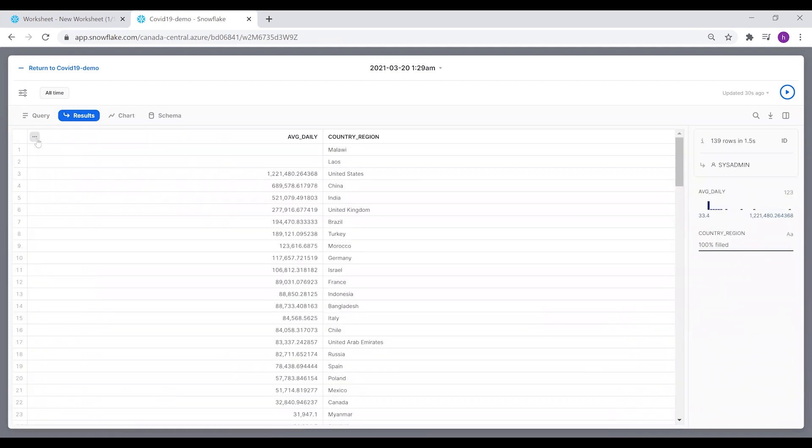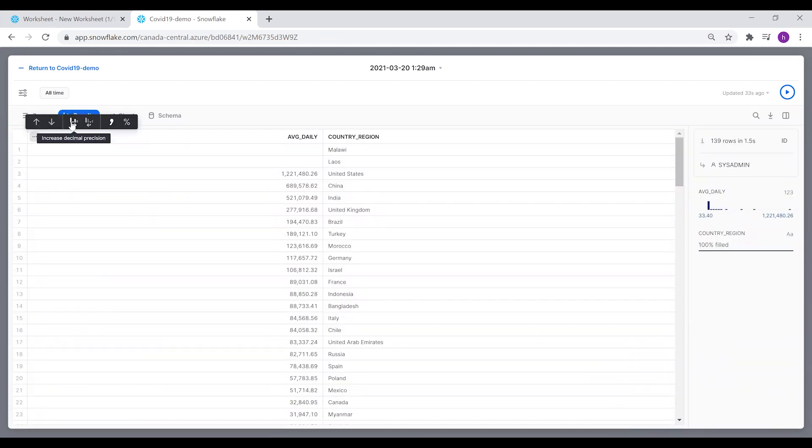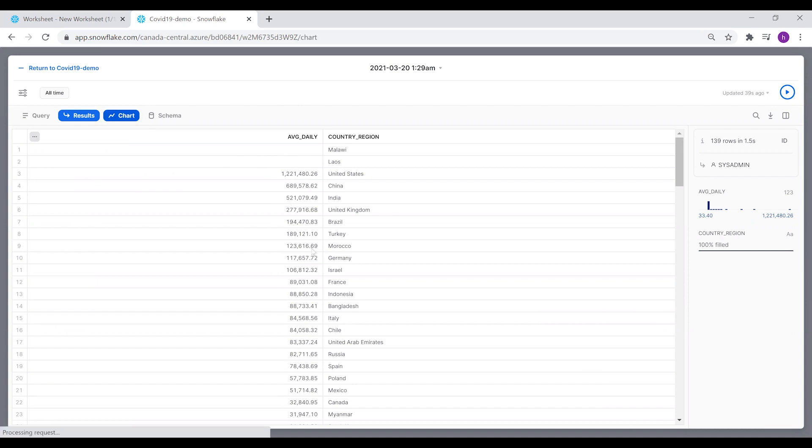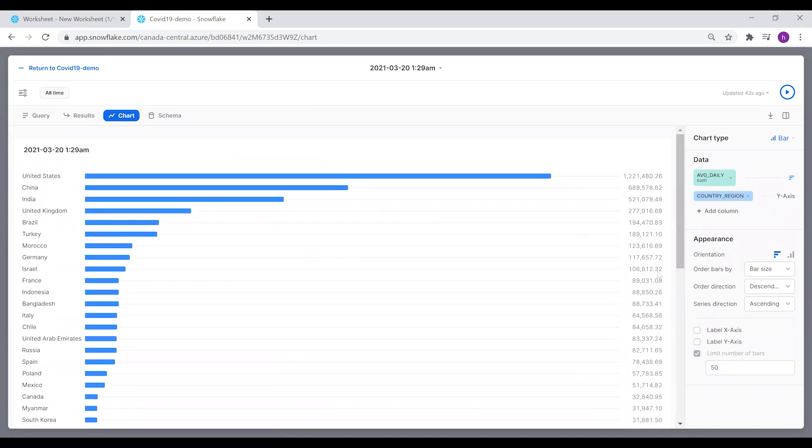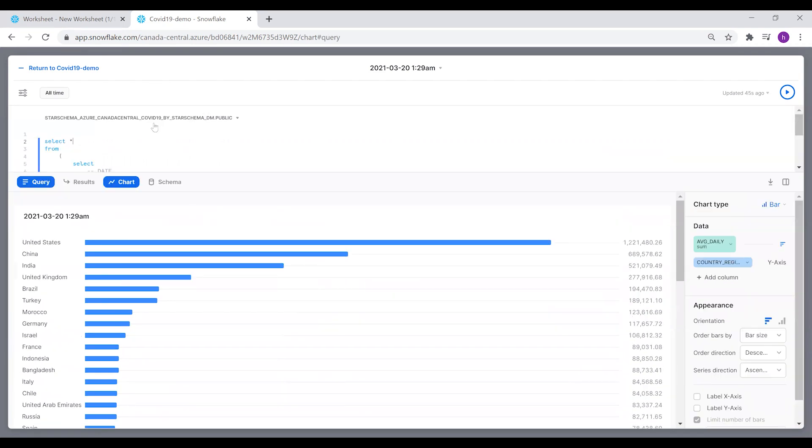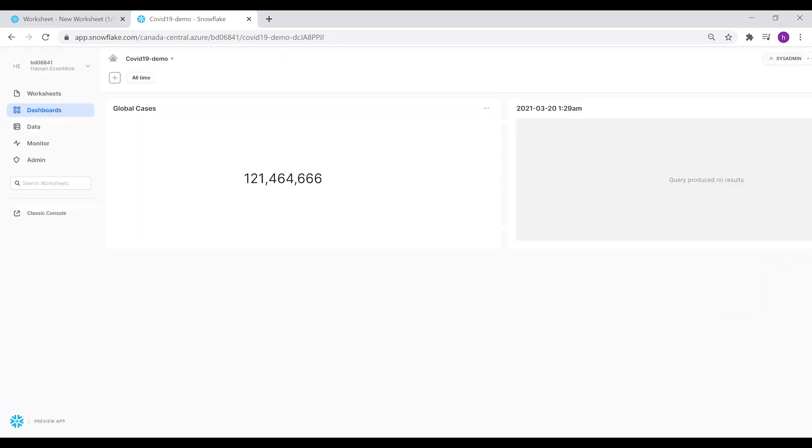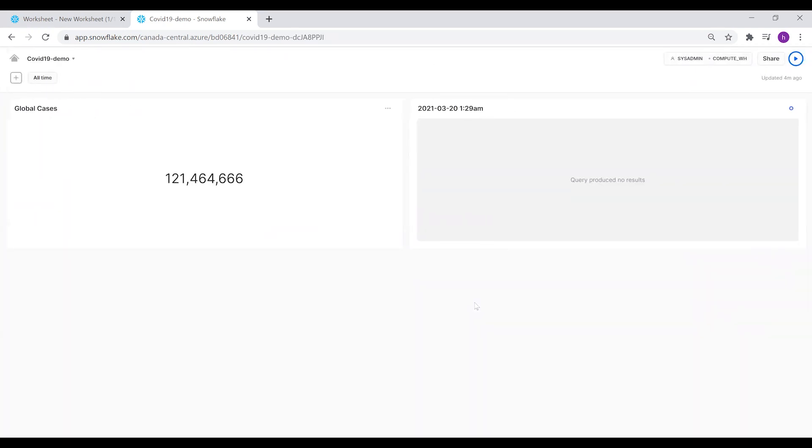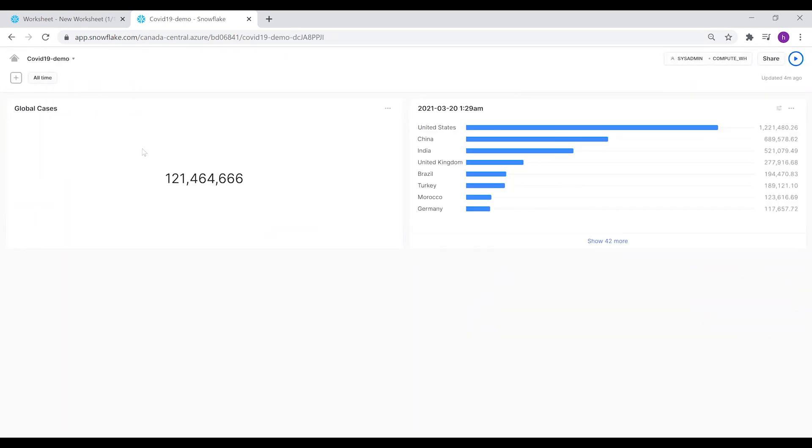For formatting the numbers after the decimal, we can change it from the Results tab. If you click on this one, you're able to increase or decrease the decimal precision or keep two numbers after the decimal, and you can see the changes here.